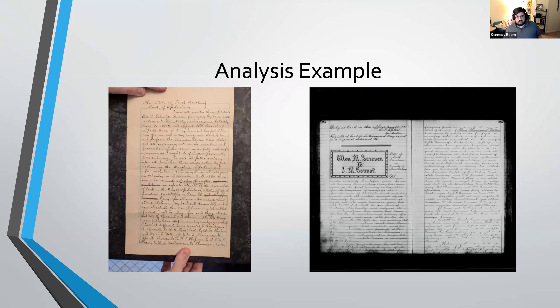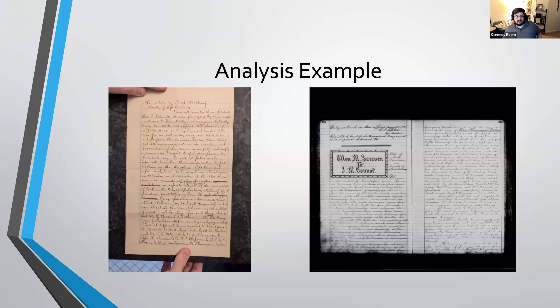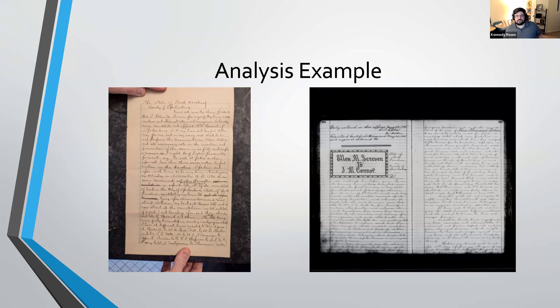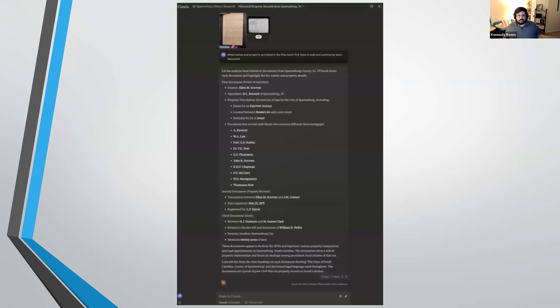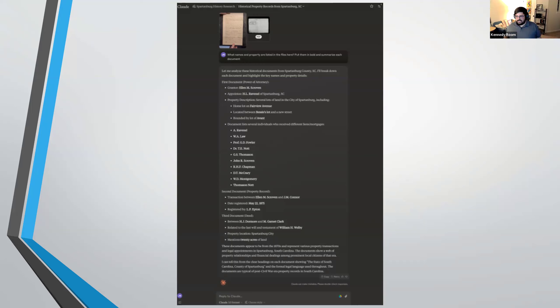And another thing that it can actually do is be able to combine that with transcription. Here we have two documents involving a house that I was researching. One is an old handwritten power of attorney document that the owner of the house found in the collection of papers. And the other is a copy of the microfilmed deed for the house transferring the ownership to another person in Spartanburg. And I asked it, what are the names and properties that are listed in the documents here? I told it to put them in bold and then to summarize each one of the documents. And as you can see, it is able to pull out that there are certain names that are mentioned in both documents, including Ellen Scriven and a house located on Fairview Avenue right near to Converse. And so it's able to find that connection between the two documents faster than I could have if I had just looked at these randomly.